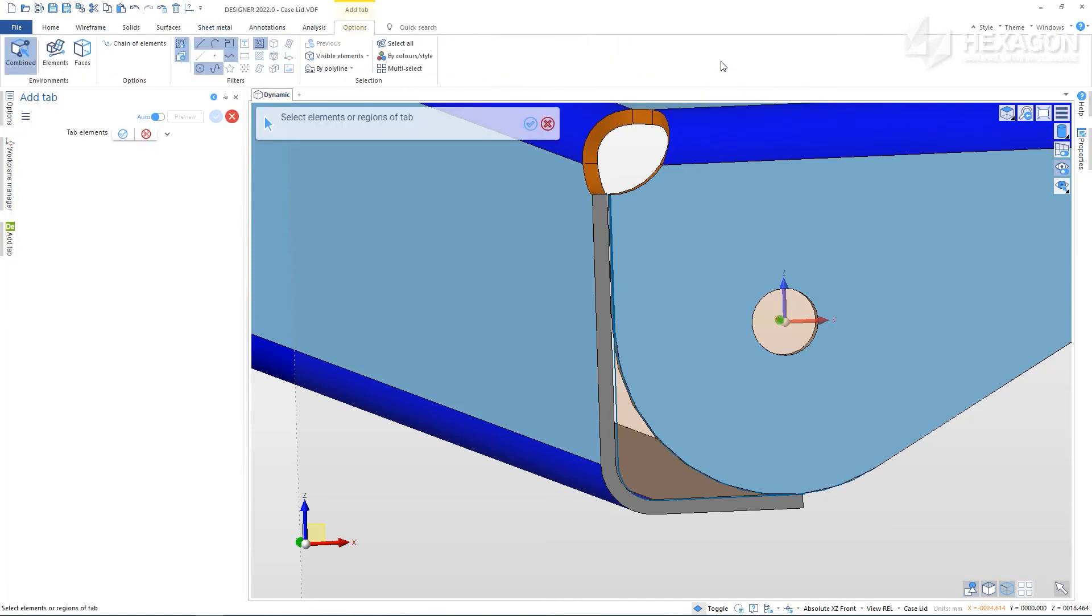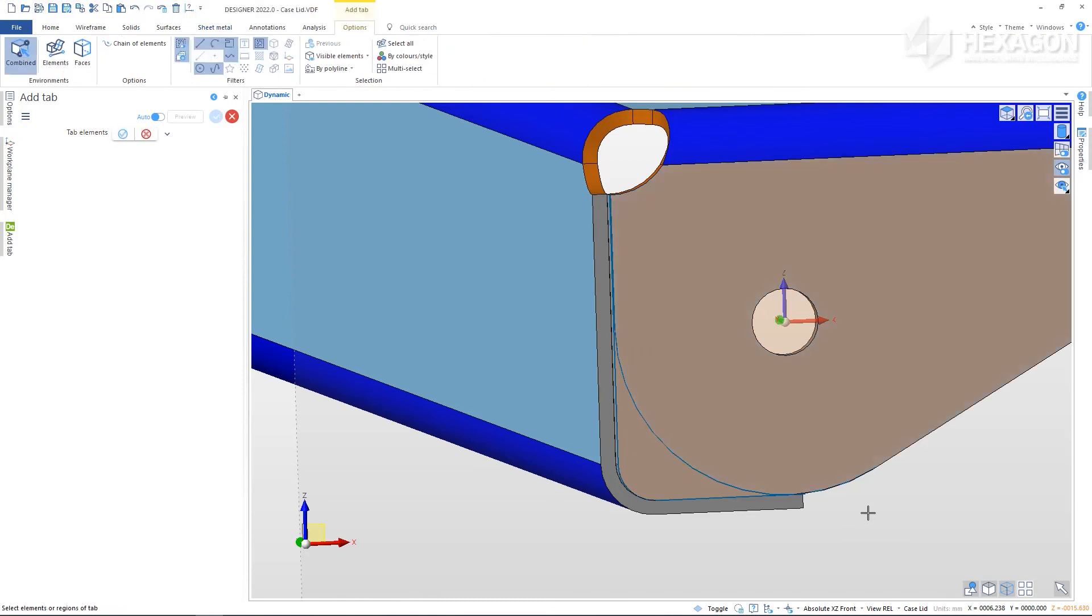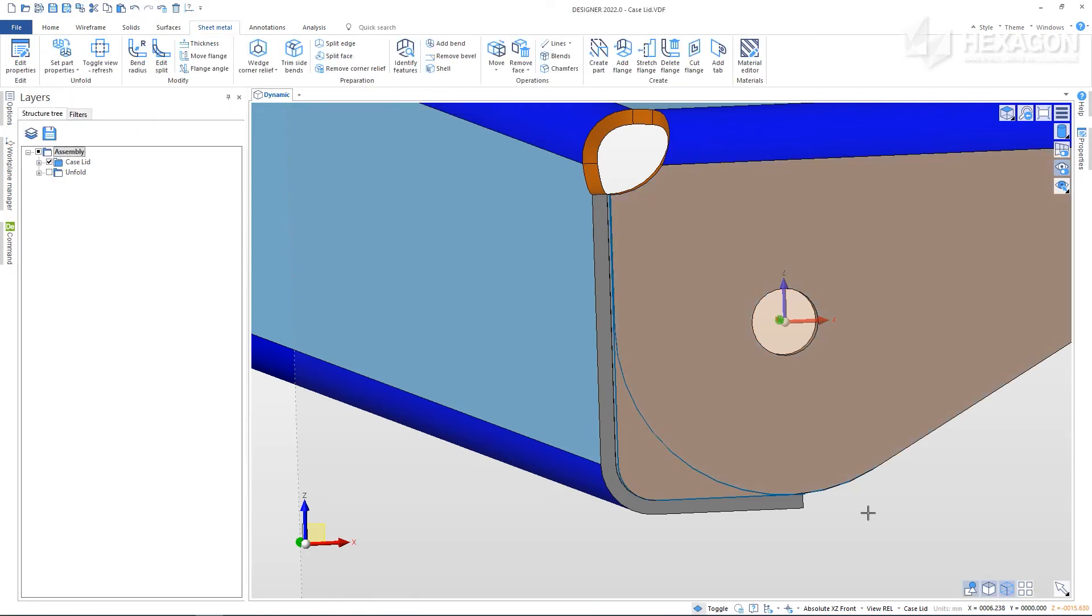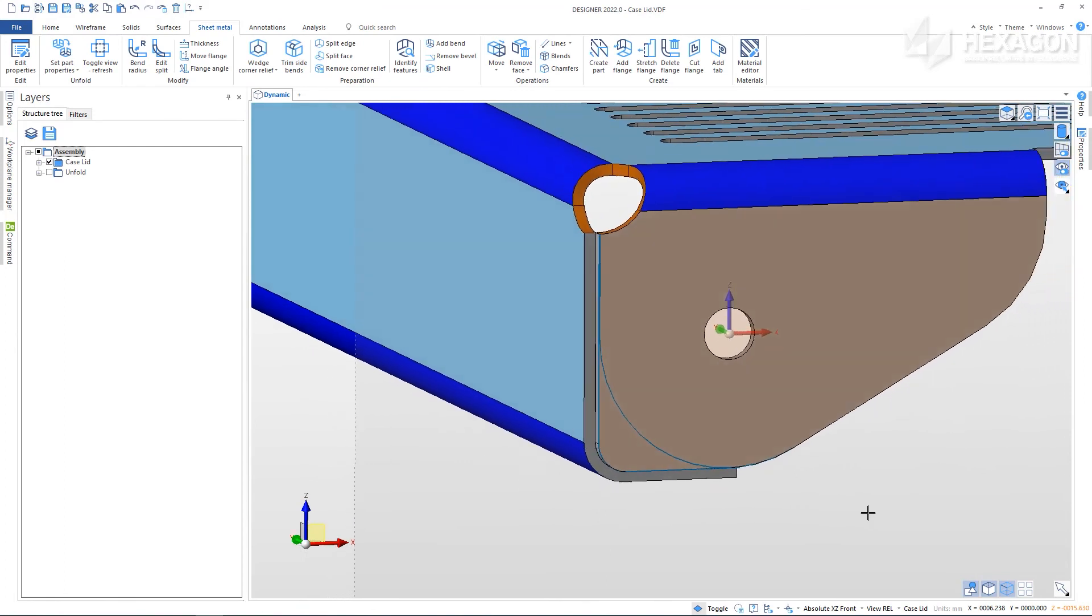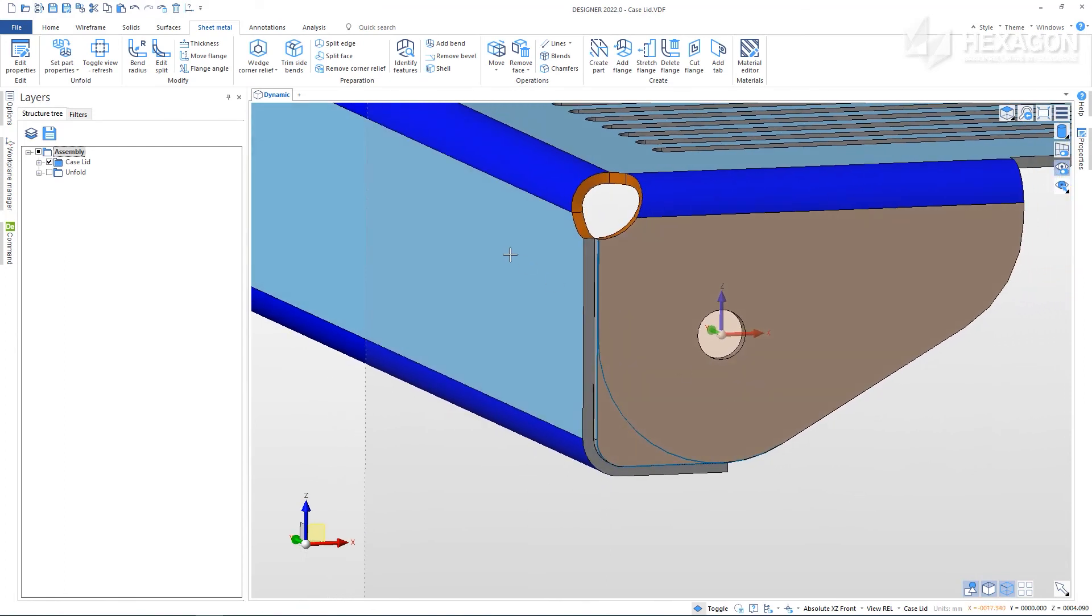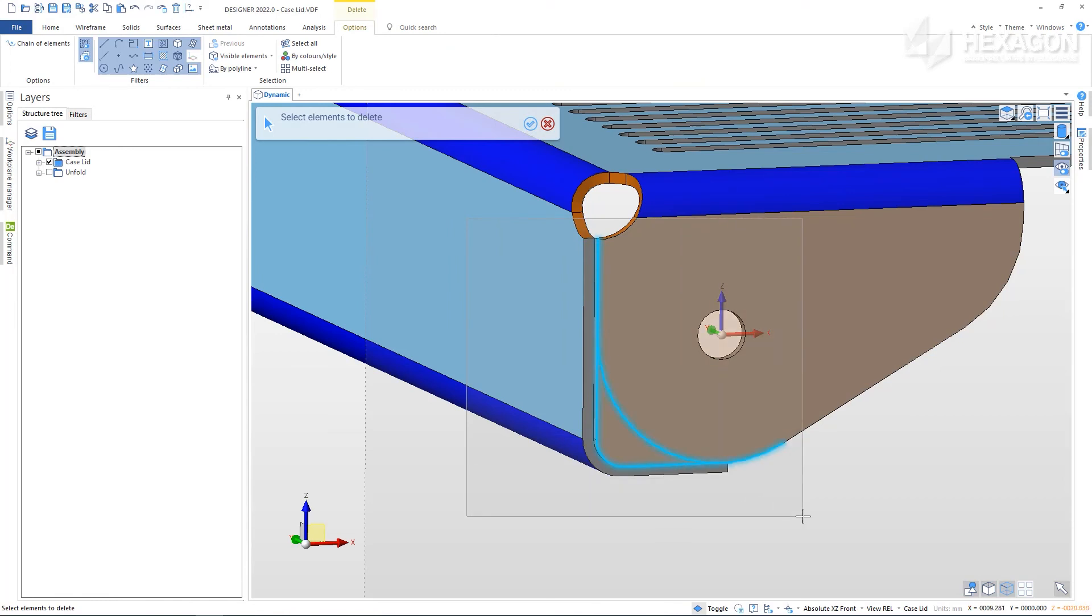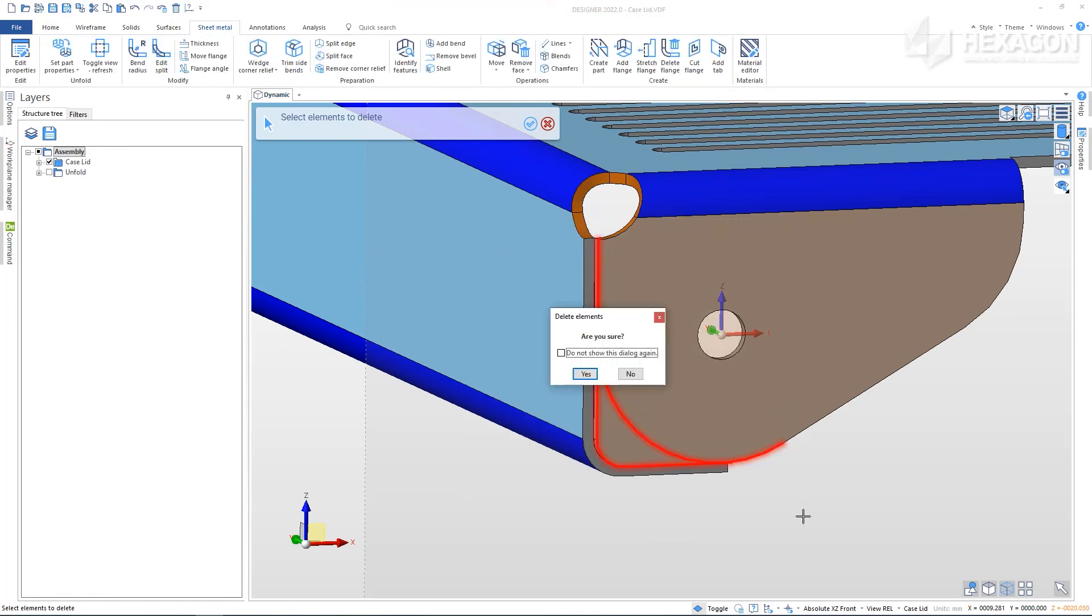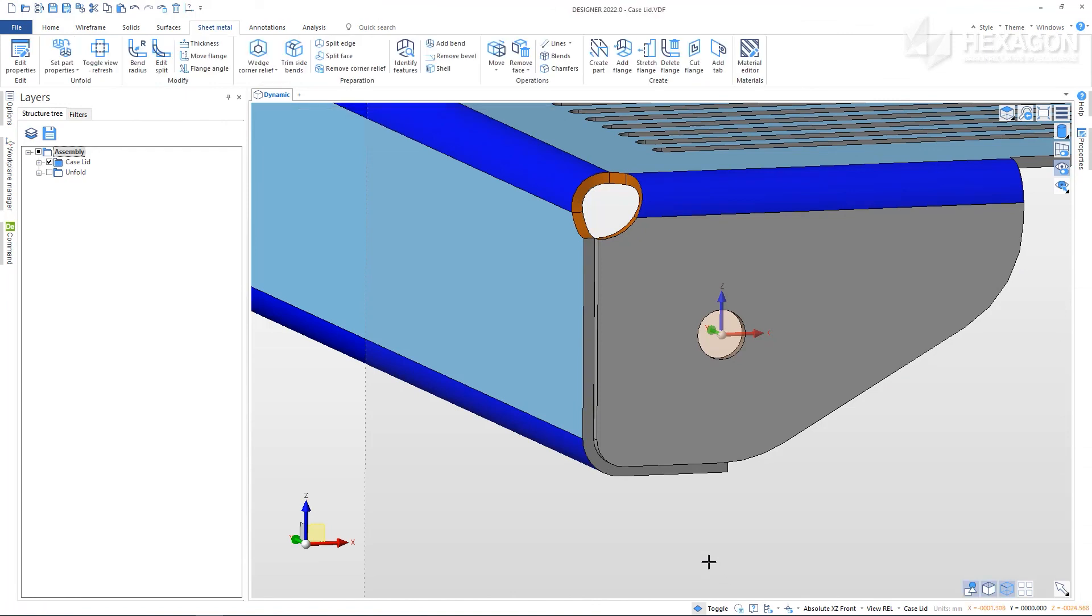This will use the selected geometry to extend the flange into a more complex face. Always remember to right click to apply the preview and toggle to view our unfold.